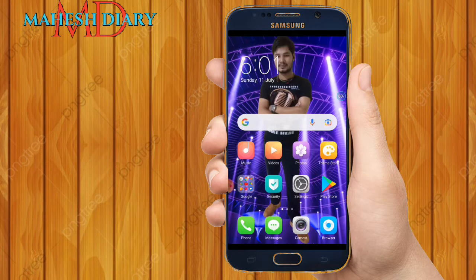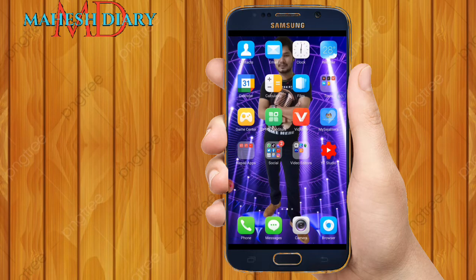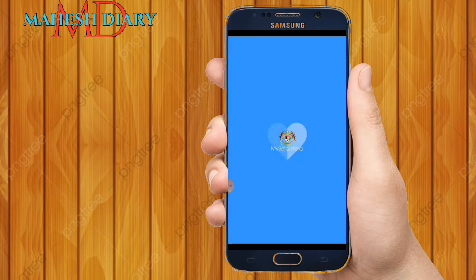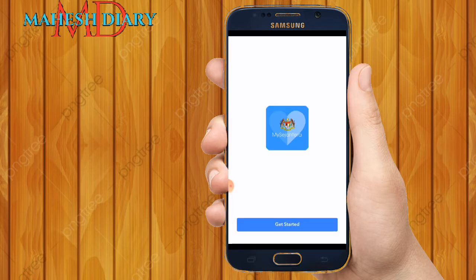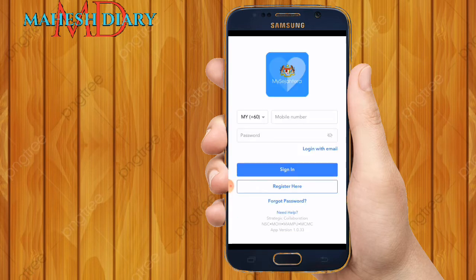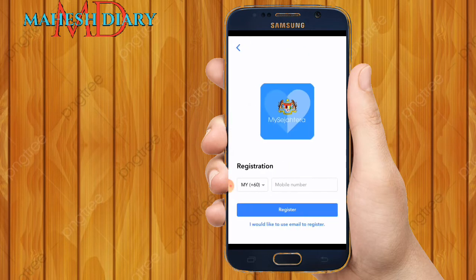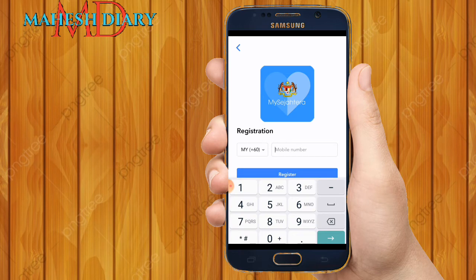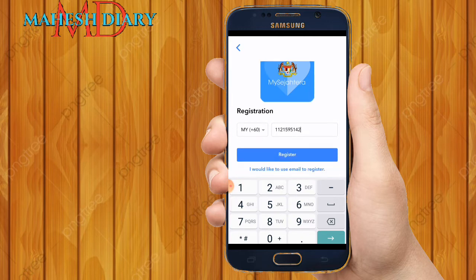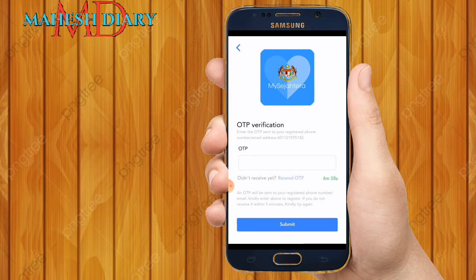Open MySejahtera. MySejahtera is opening now. After that, let's start — click on Register. I click Register, then you put your mobile phone number. My mobile phone number is 01121595142. Click on Register. After that, they send you a six-digit OTP verification confirmation number — just wait a few seconds.